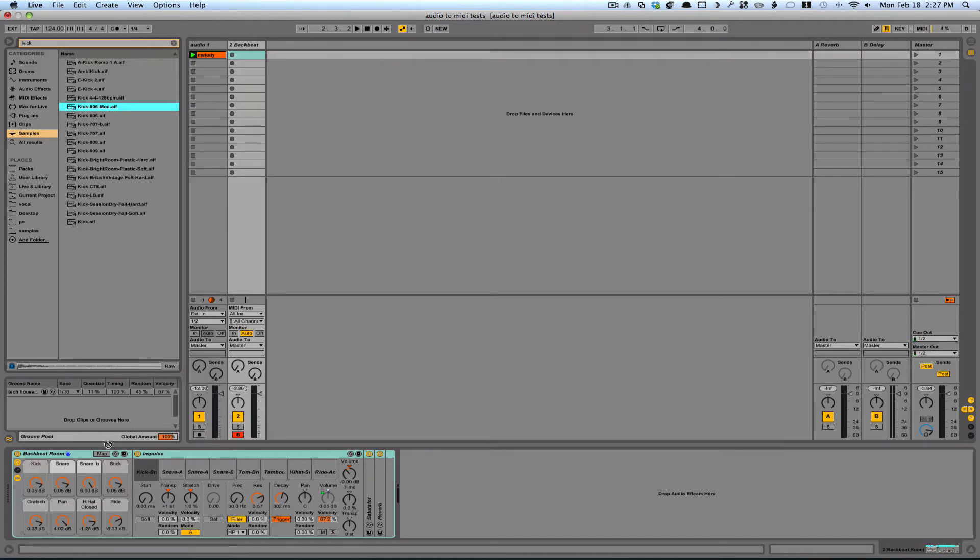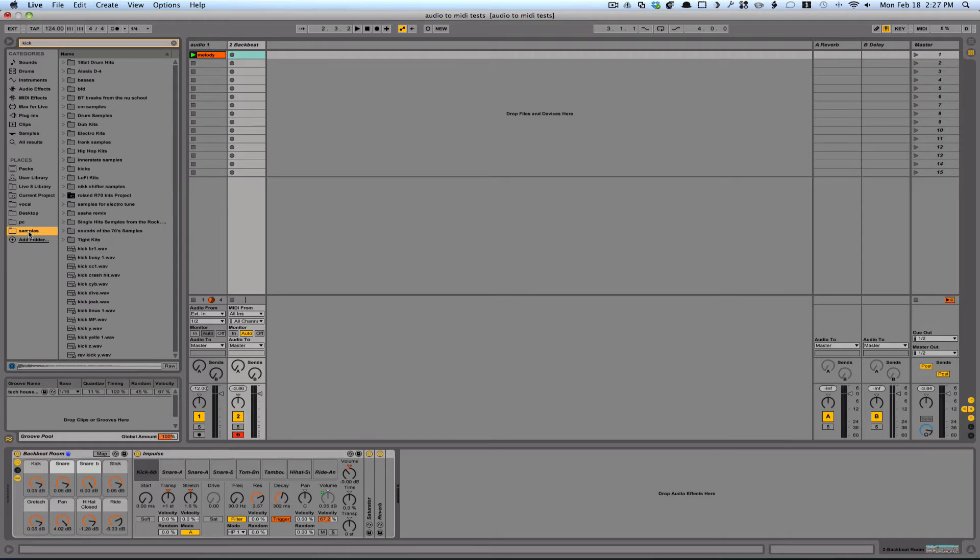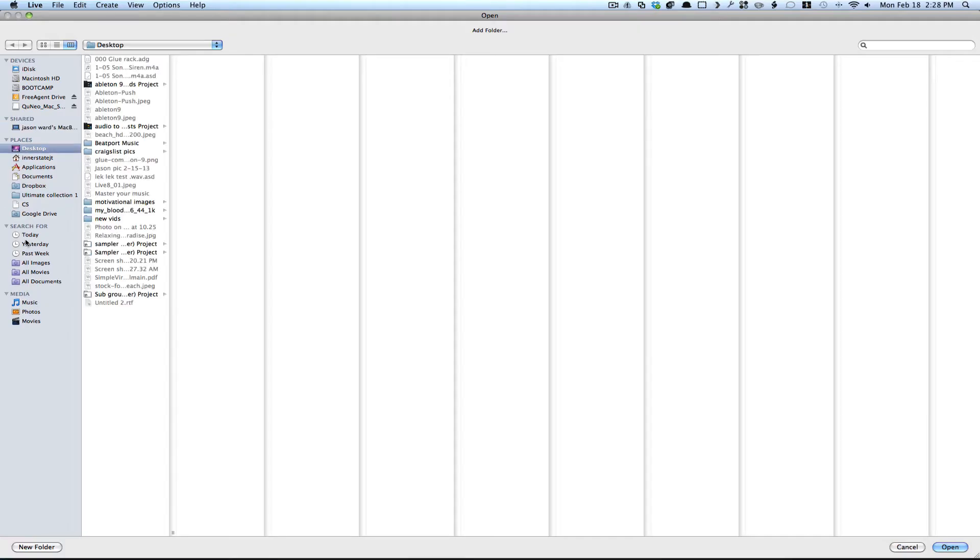I like that, so I'll grab this 606 kick, and then I'm going to go into my samples folder here. In Ableton 9, you can create multiple folder areas by just hitting Add Folder, and then choosing the location that you want to add.